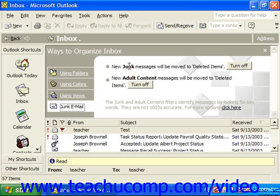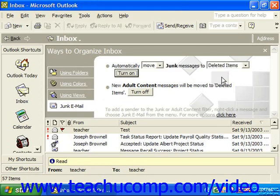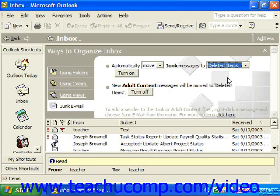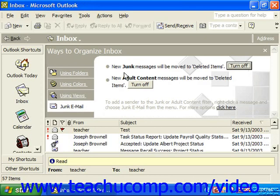So, for instance, new junk messages will be set to Move to Deleted Items. You can either move them or color them. And if you're going to move them, you could choose a special folder, or just send them right to Deleted Items. Then you have to click Turn On to turn on and set the rule.